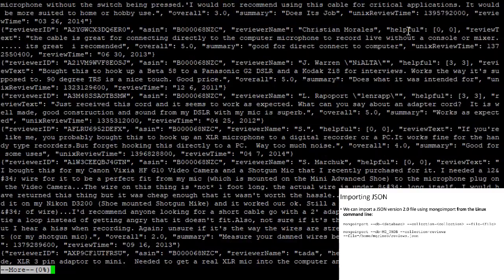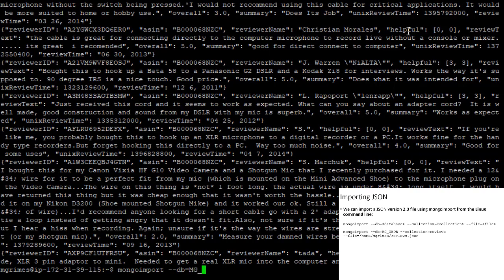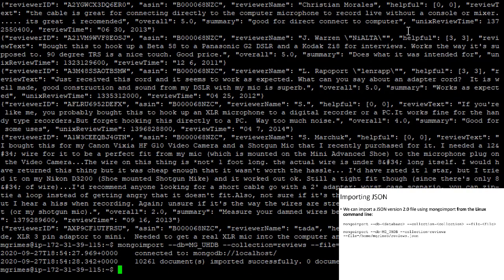There are tons of these reviews in the file. I'll hit Ctrl+C to exit 'more', and then type the mongoimport command: mongoimport --db=mg_uhdb --collection=reviews --file=/home/mgrimes/reviews.json. It takes just a moment, and then it reports that we successfully imported 10,261 documents. Zero documents failed to import. Recall that every object in this JSON file is a document in our MongoDB database.